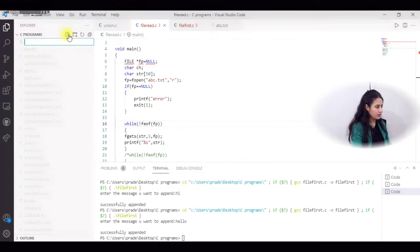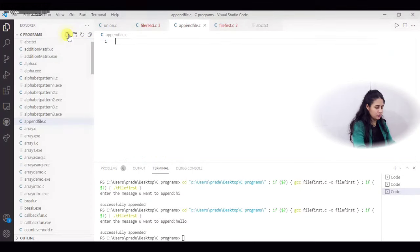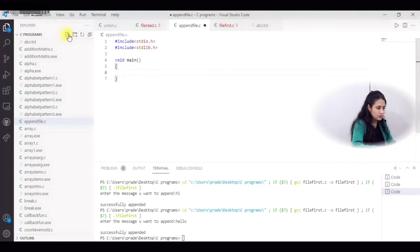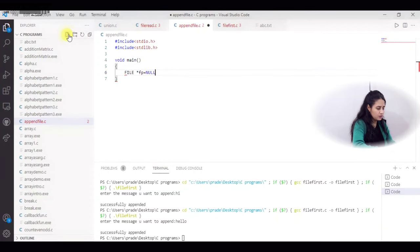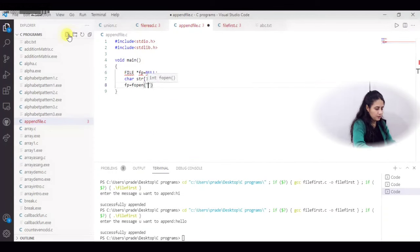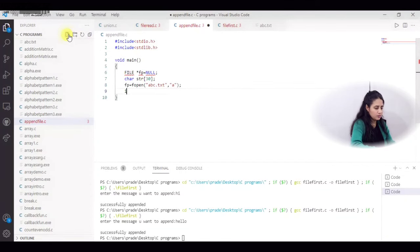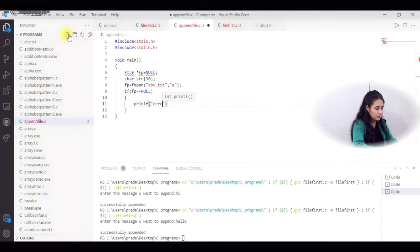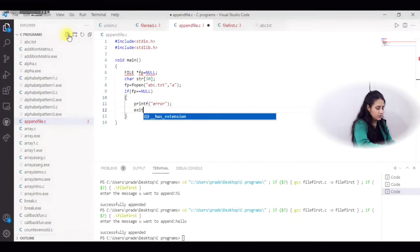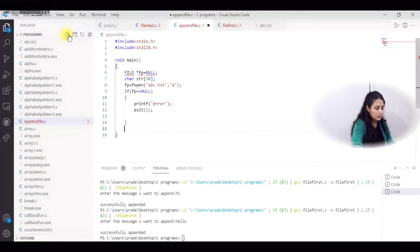Let me create a new file — append_file.c. In the main function, I create a file pointer fp initialized to null, and declare a character array str of size 30. I open abc.txt using fopen in append mode 'a'. Then I check if fp equals null — if so, print an error and call exit.